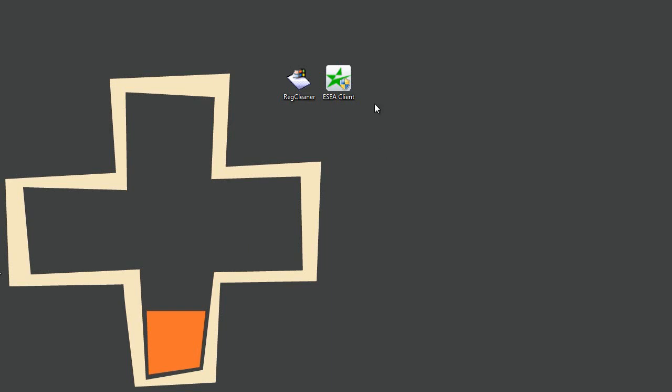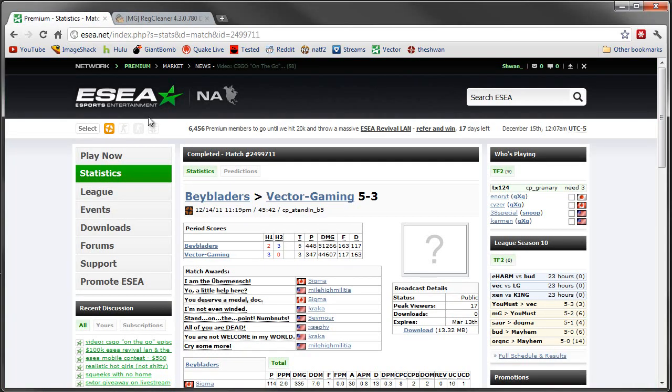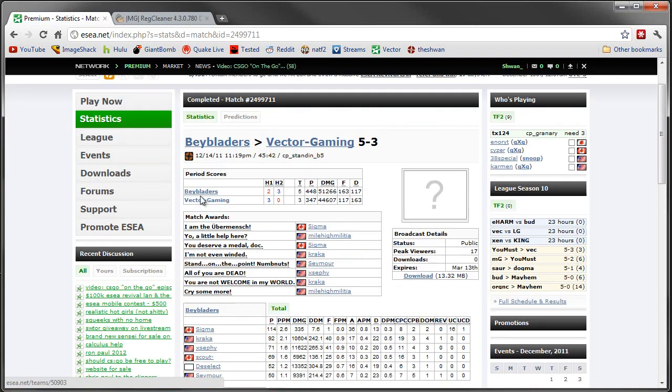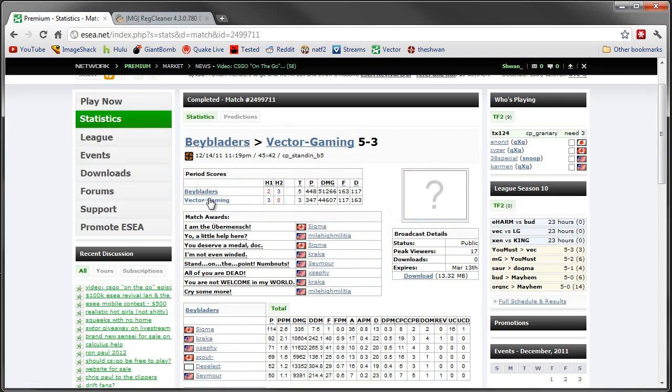Hello everybody, it's Schwan again from Vector Gaming and we just lost a match to Beybladers. We were tied 3-3.